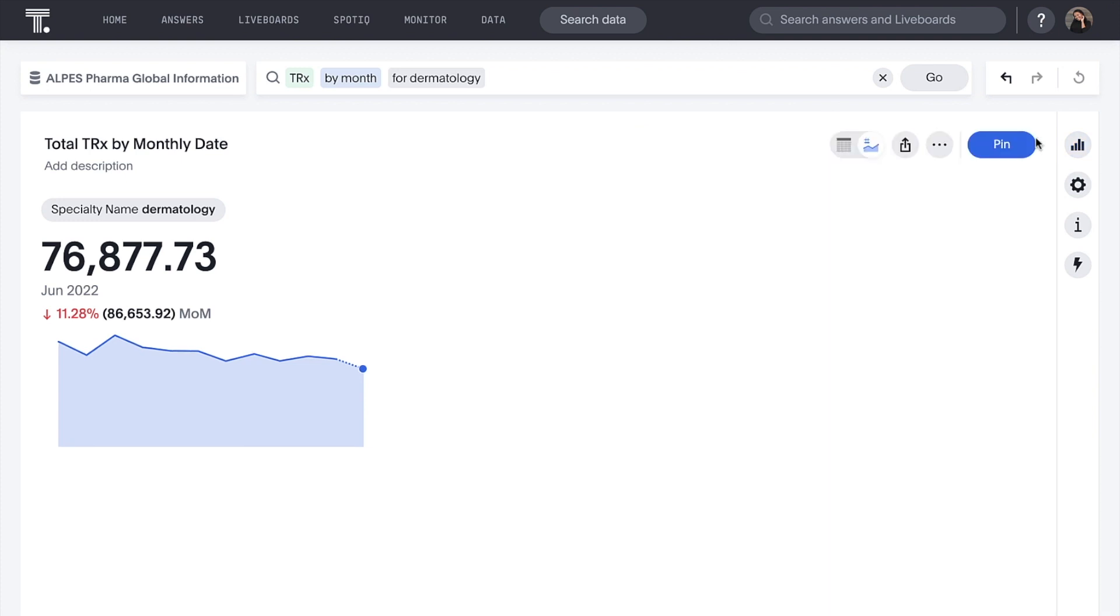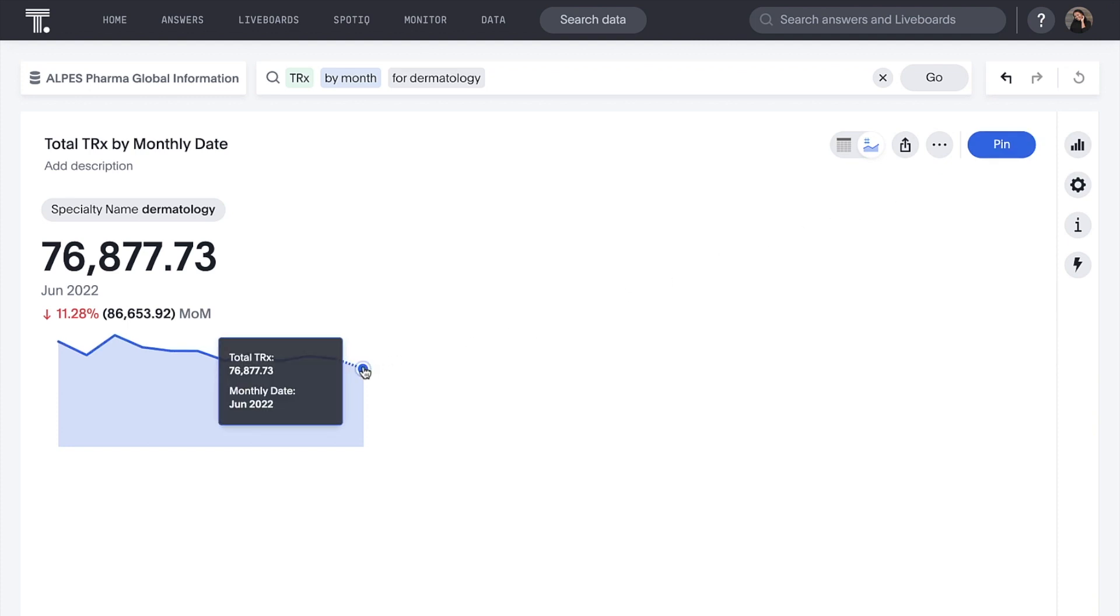We're seeing a downturn recently. ThoughtSpot enables us to drill anywhere in our data with ease and speed. No predefined drill paths required.